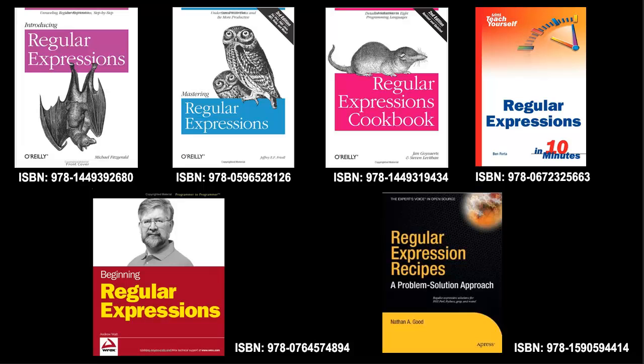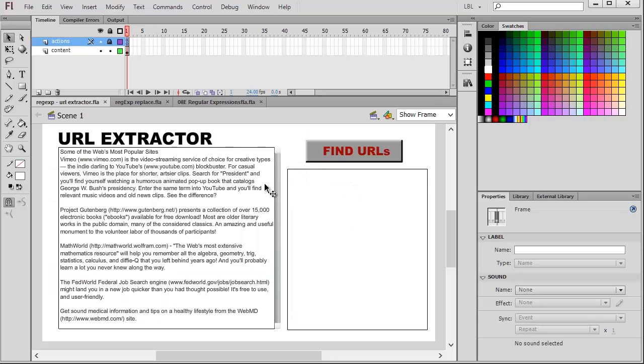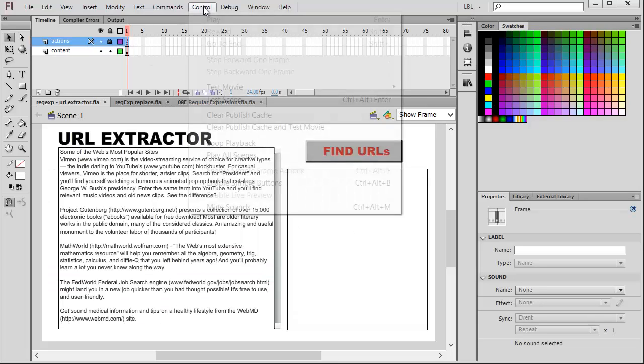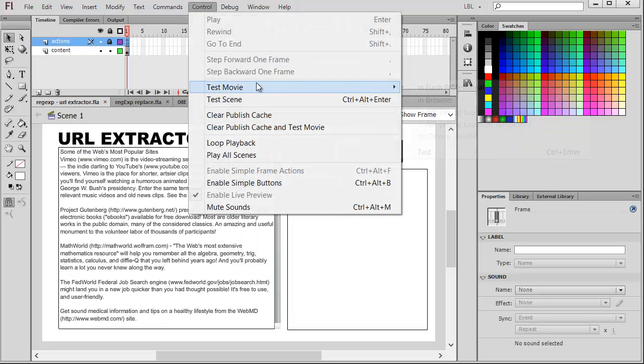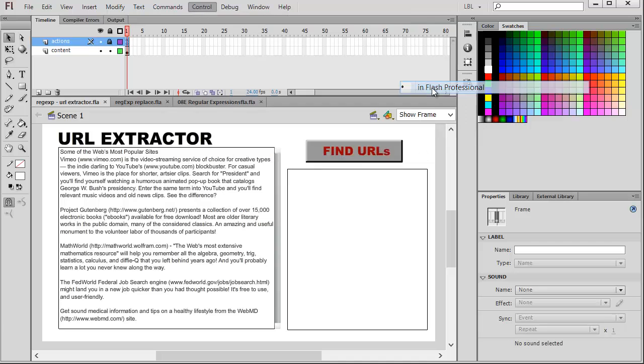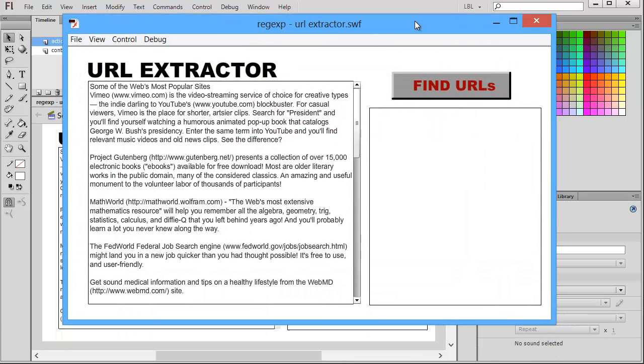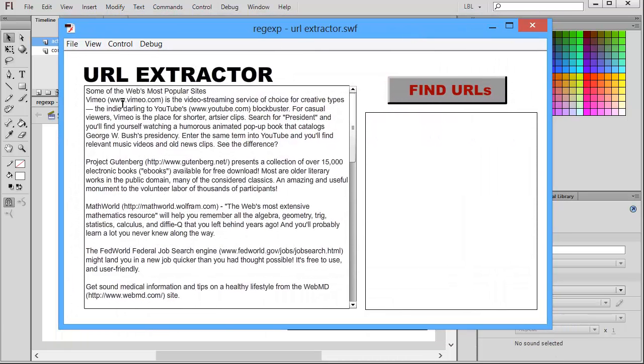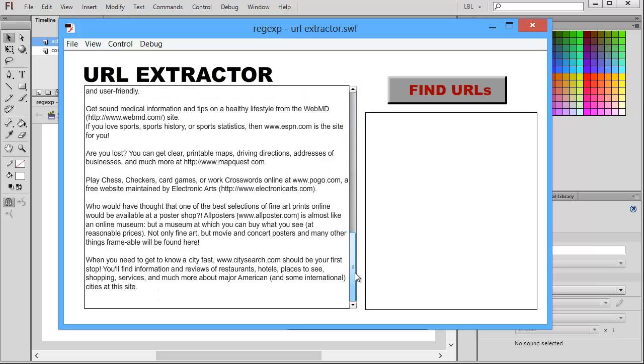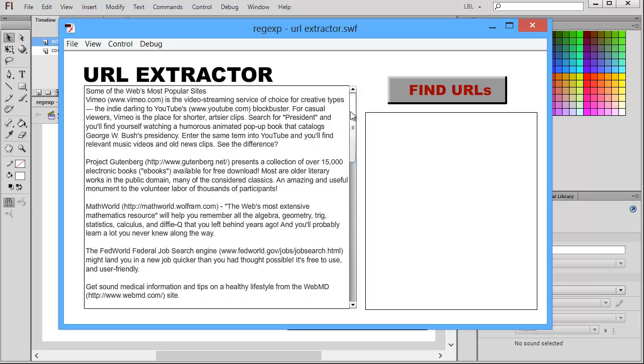So lots of resources out there for regular expressions. I just want to introduce the subject to you and show you the power of it. Here's my first example. I'm just going to run this. It'll be easier to explain it, and then we'll look at the code. I have here an input text box with some text already built into it and a scroll bar component attached to it.